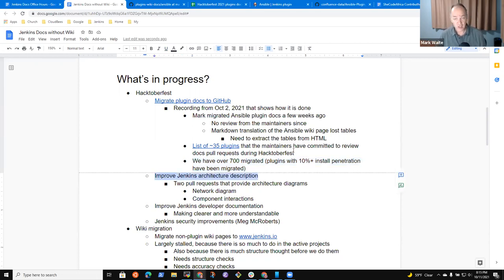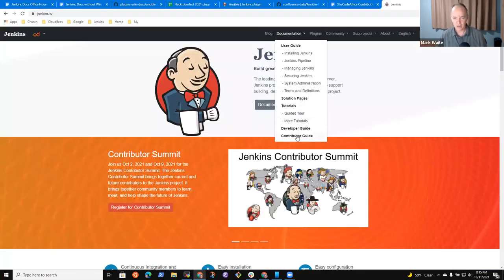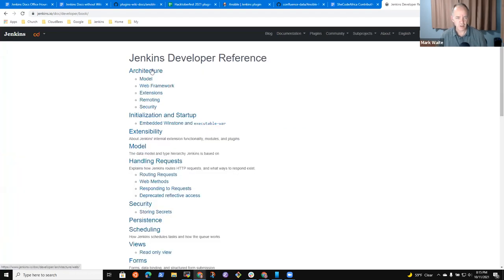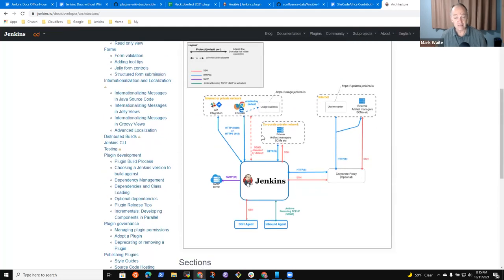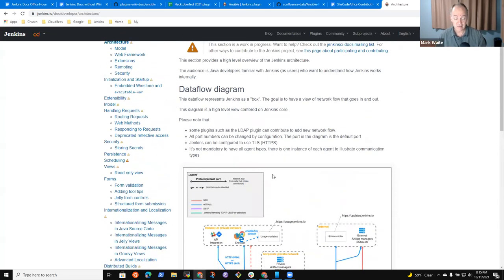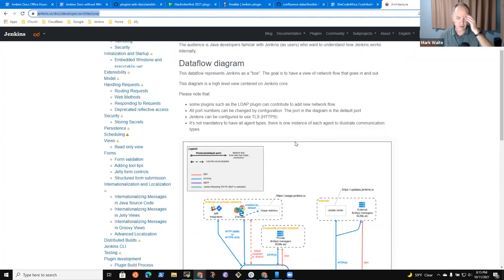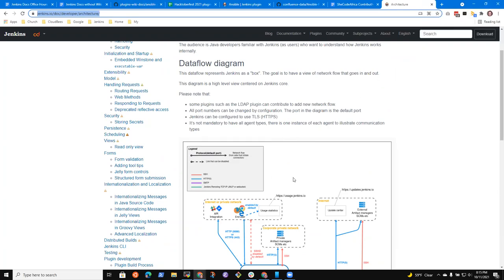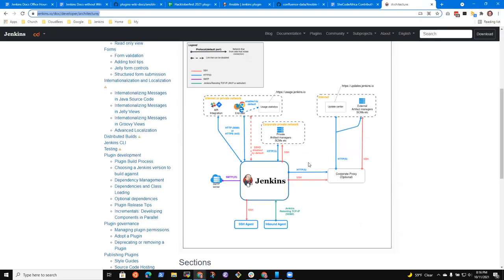We've got an active project to improve the Jenkins architecture description. Angelique Jard has done something beautiful — in the reference documentation under architecture, there's a picture that's an accurate description reviewed by Jesse Glick and Tim Jacombe. It really is an accurate description of the system. This optional corporate proxy over here represents an entire world of what it means to be behind a corporate proxy server, and there are API and end user integration layers visible.